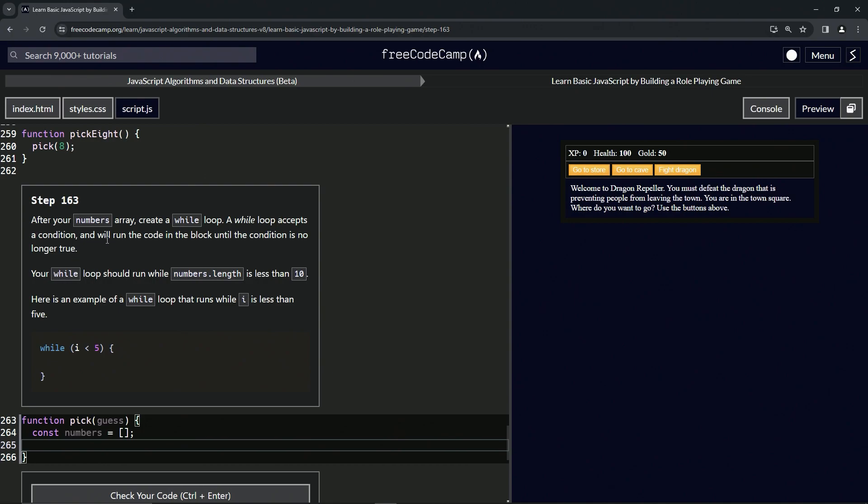A while loop accepts a condition and will run the code in the block until the condition is no longer true. Our while loop should run while numbers.length is less than 10.